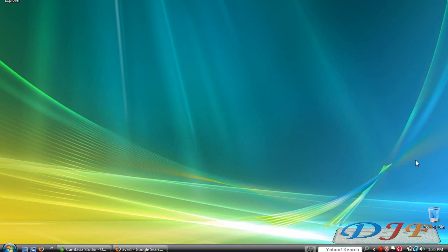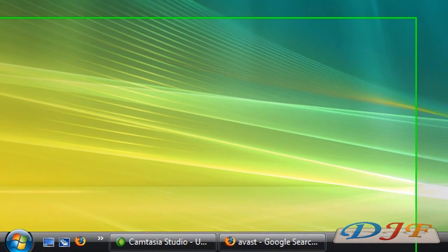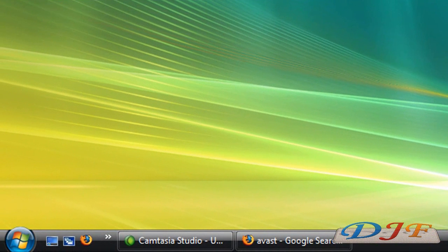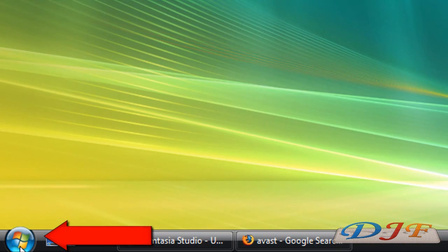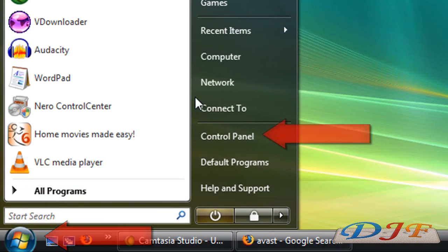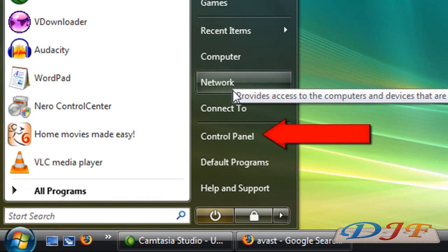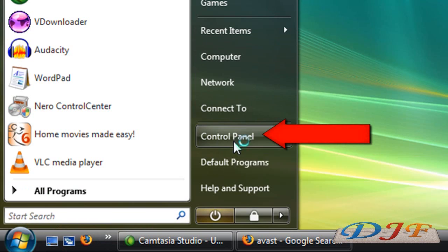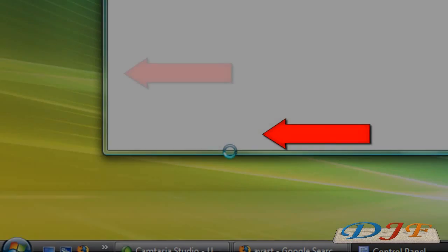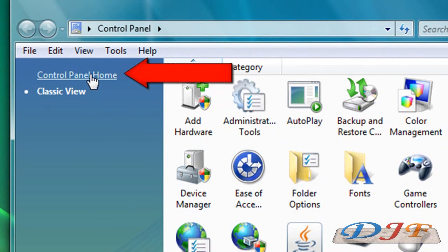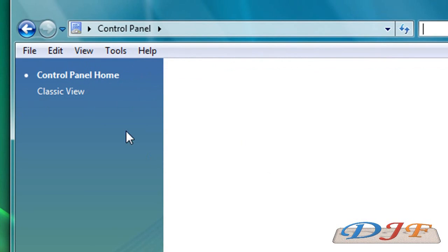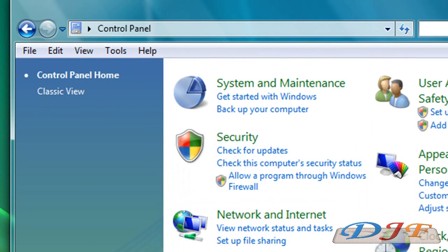Now, automatically most computers already come with an antivirus like Norton or McAfee, pre-installed. In my opinion, I think you need to go ahead and go to Start, Control Panel.